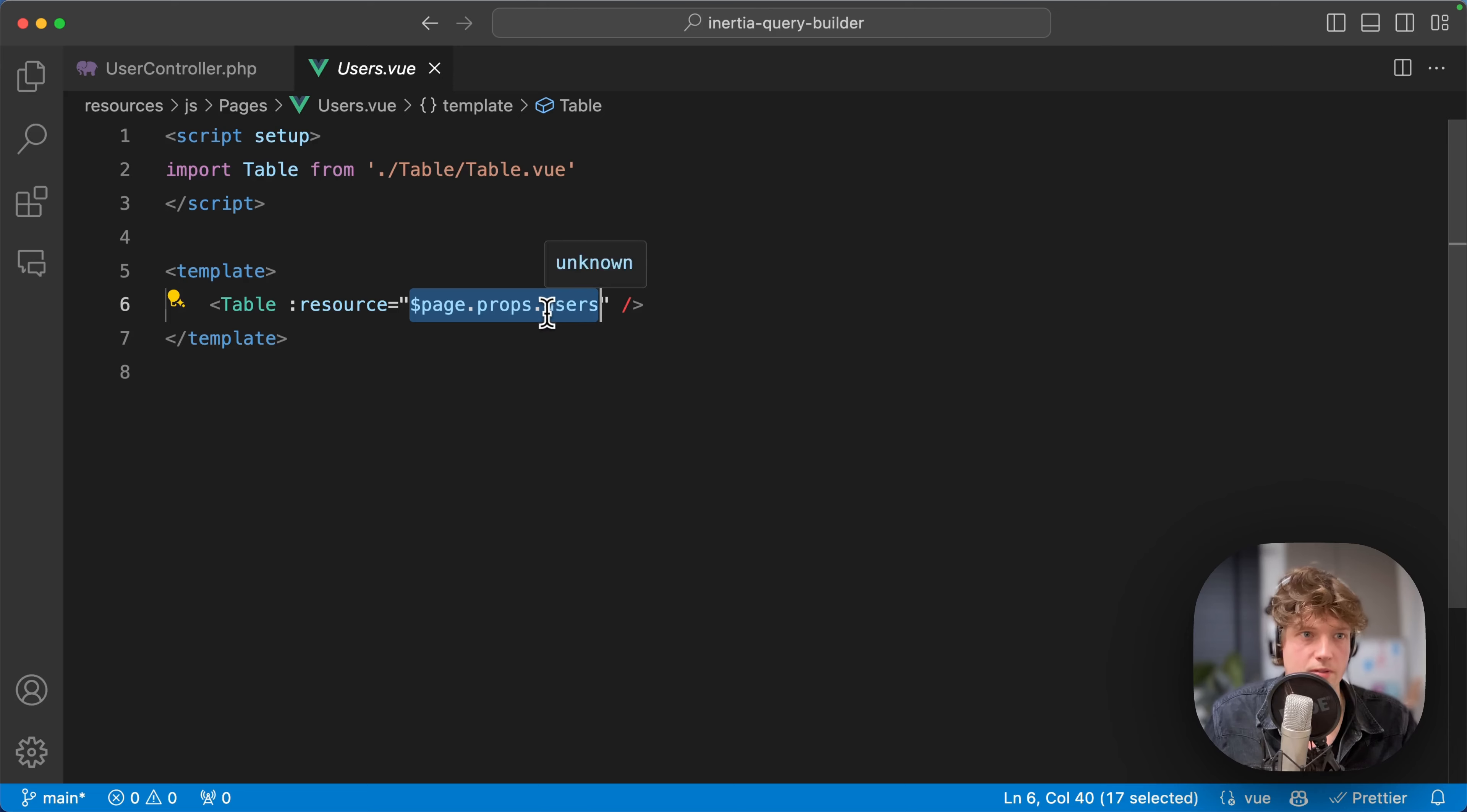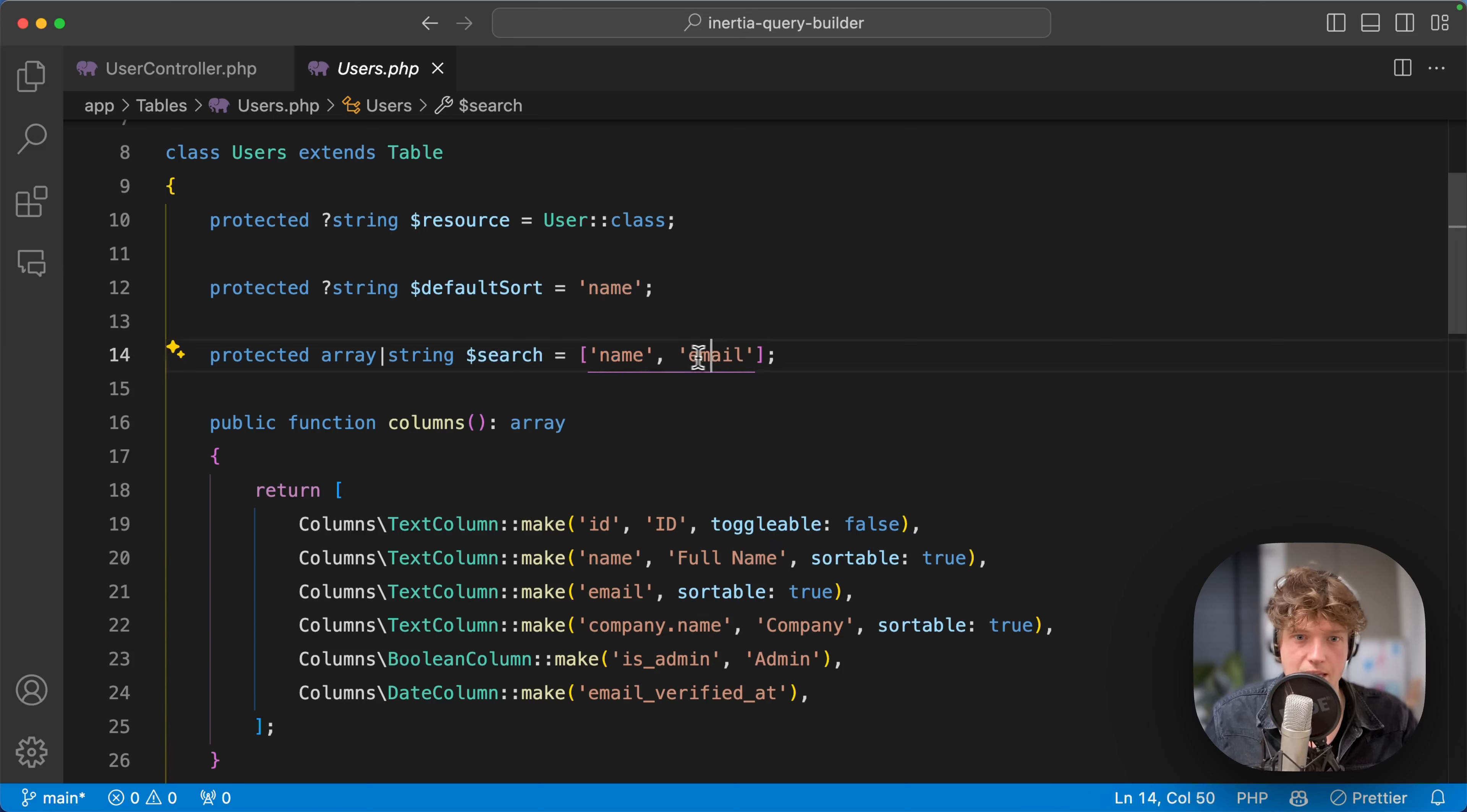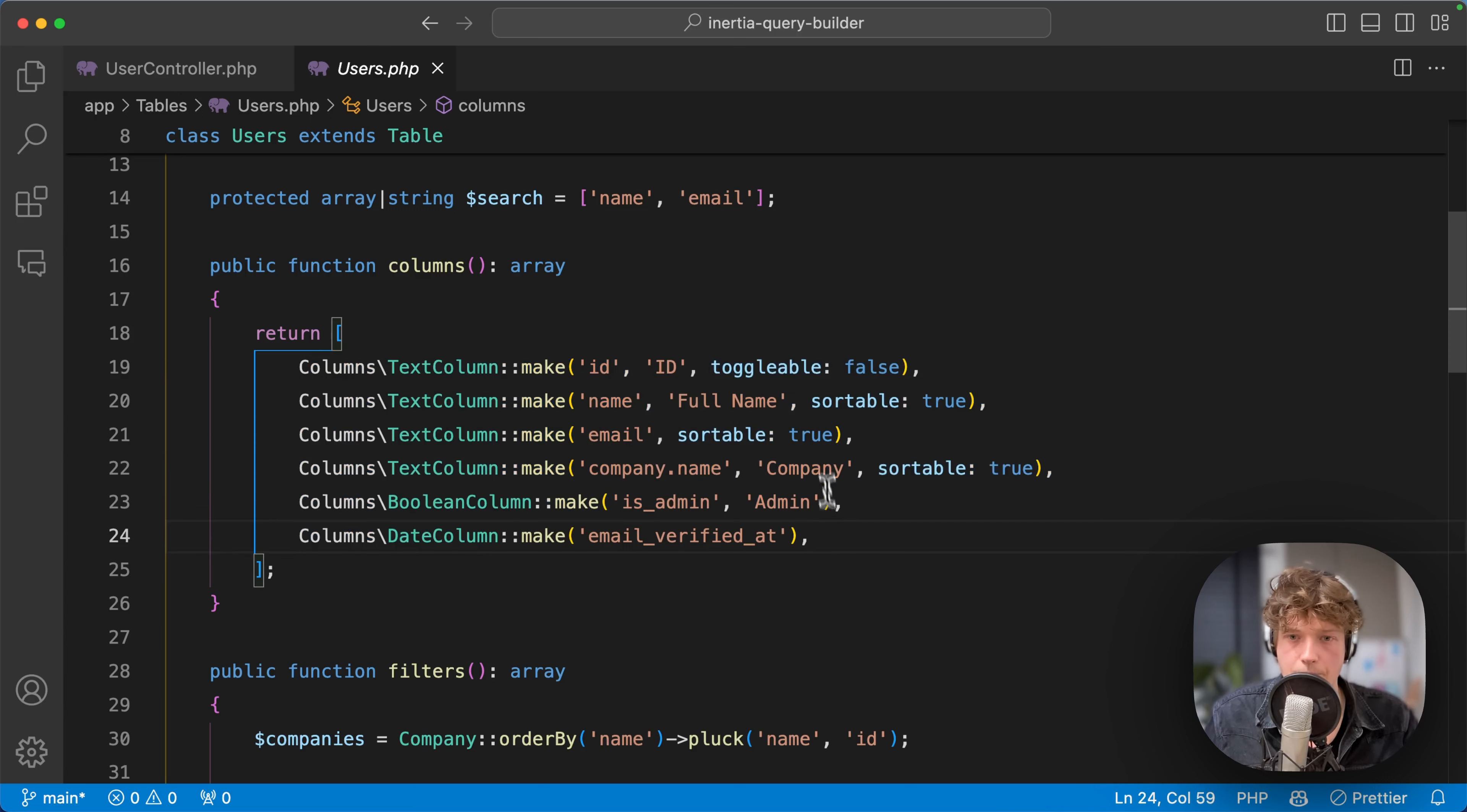What does this class look like? We need to set a resource, which is just the Eloquent model. We have a default sort, this search array with name and email, and that defines how you can search in this text input here. You can specify all the columns—you can configure them to be toggleable or sortable. There are more options, of course.